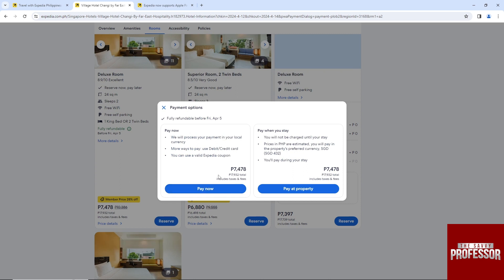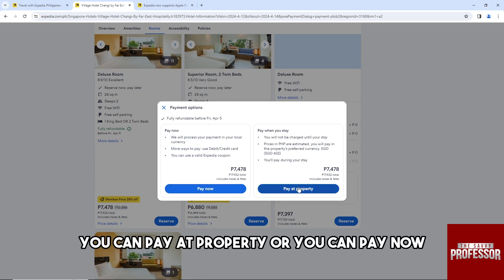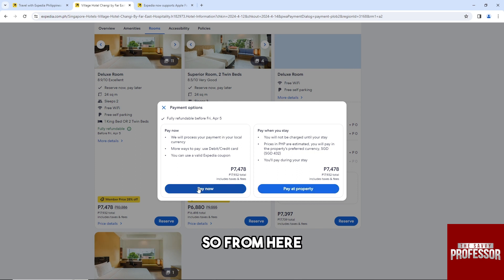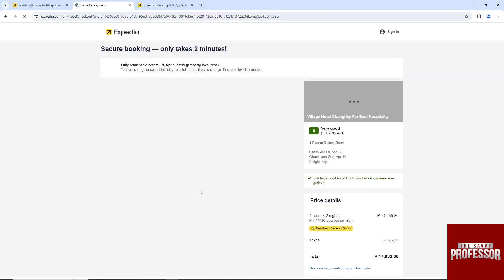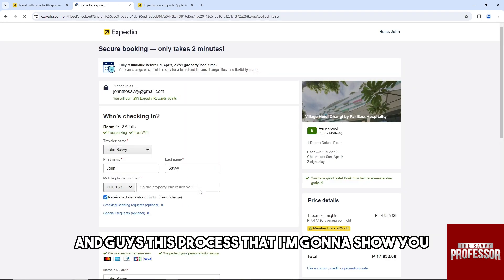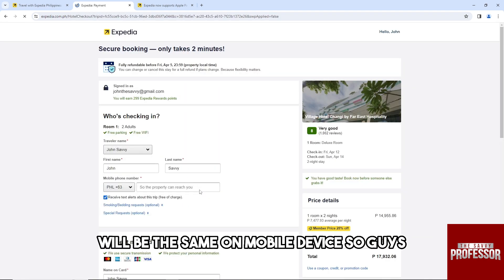And you will have two options: you can pay at property or you can pay now. So from here just tap on pay now. And this process that I'm gonna show you will be the same on mobile device.